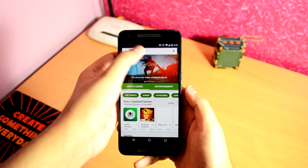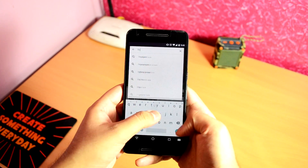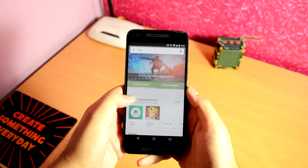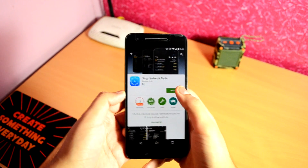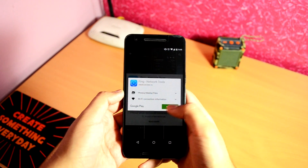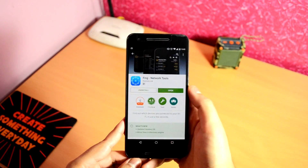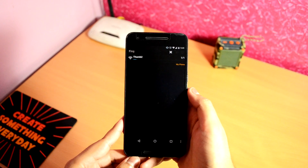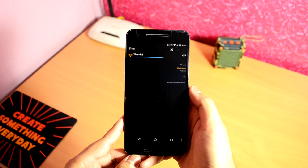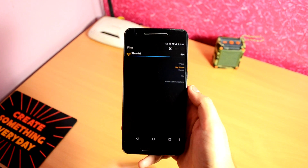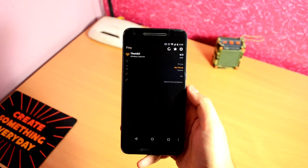For this, first you have to go into the Play Store and search for an app called Fing Network Tools. Install it and open it. Once the app loads, it automatically scans the WiFi network that you are currently connected to and lists all the devices connected to it.